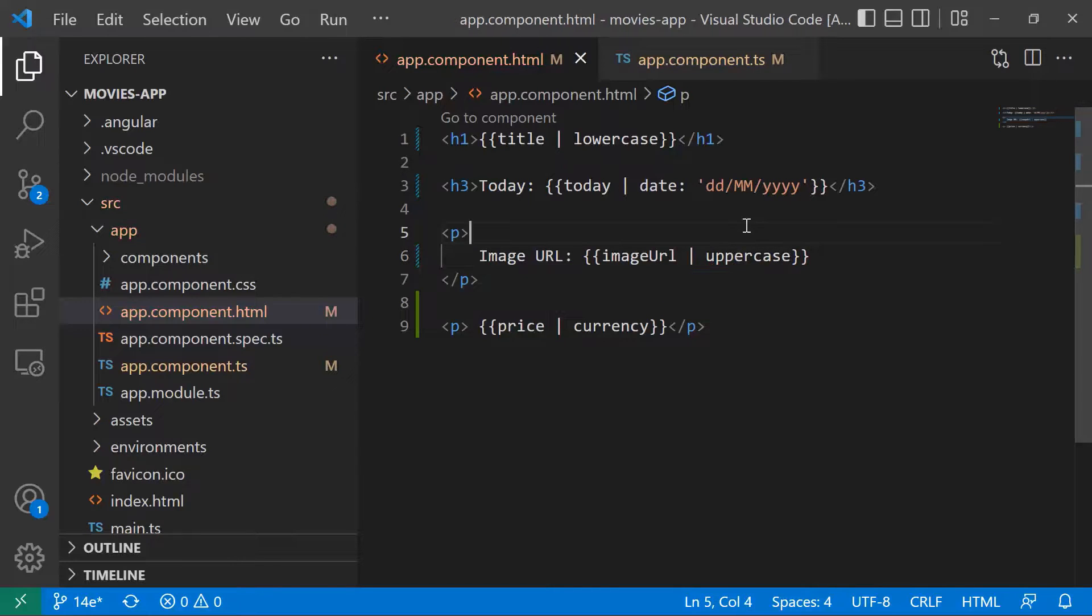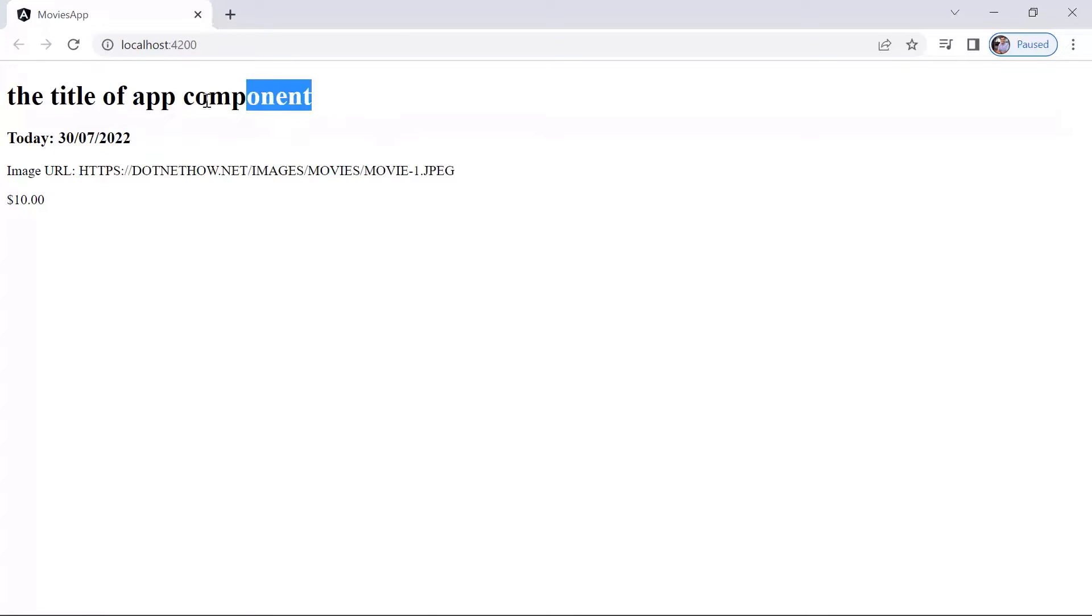Let's save the changes, let's go back to the browser, and on here you can see that the image URL is all in uppercase, and the title is all in lowercase.